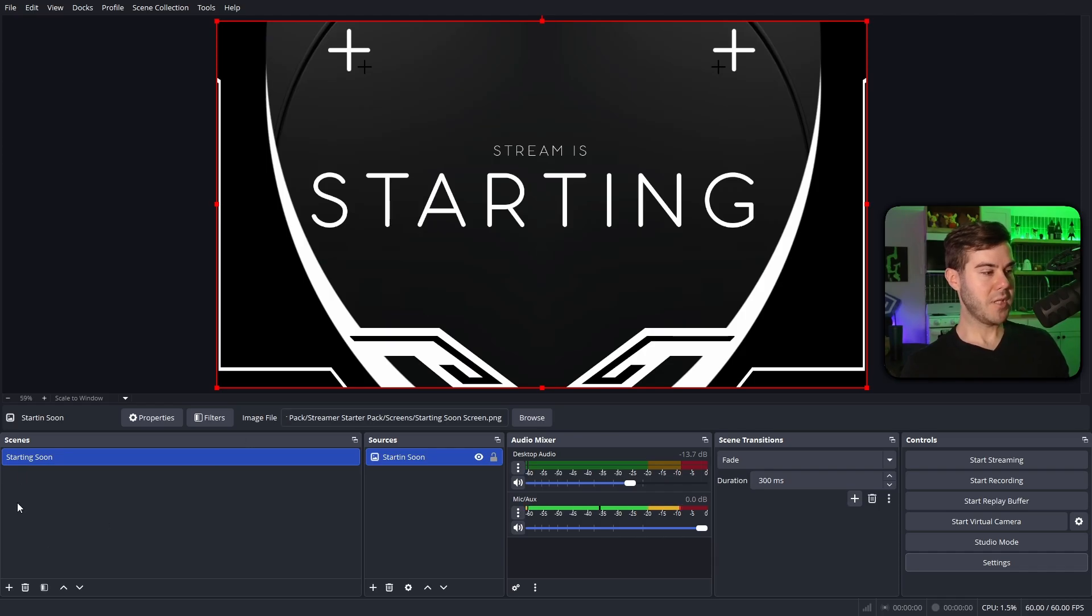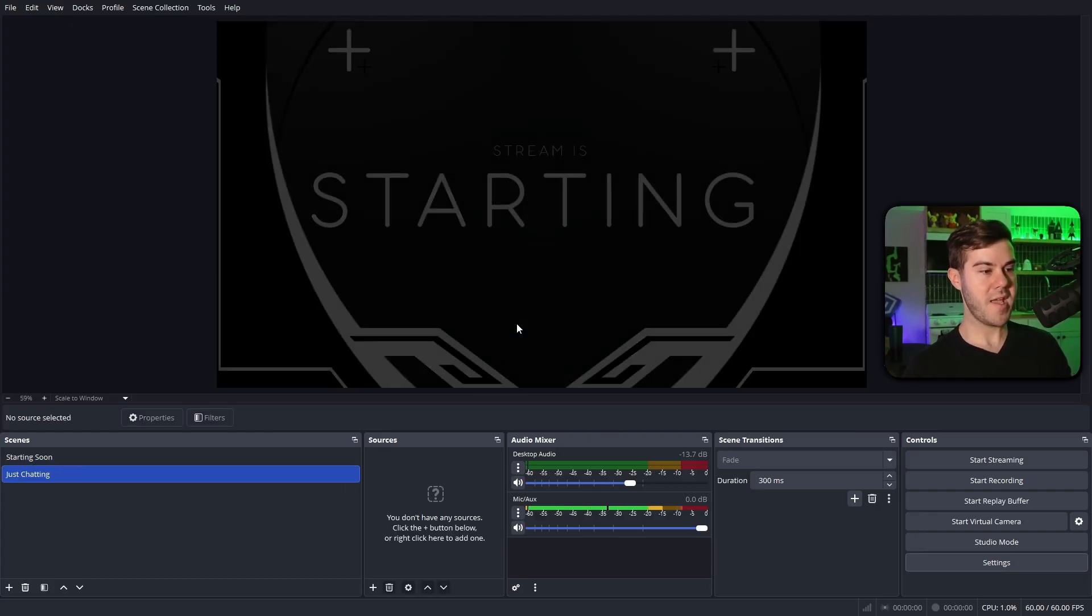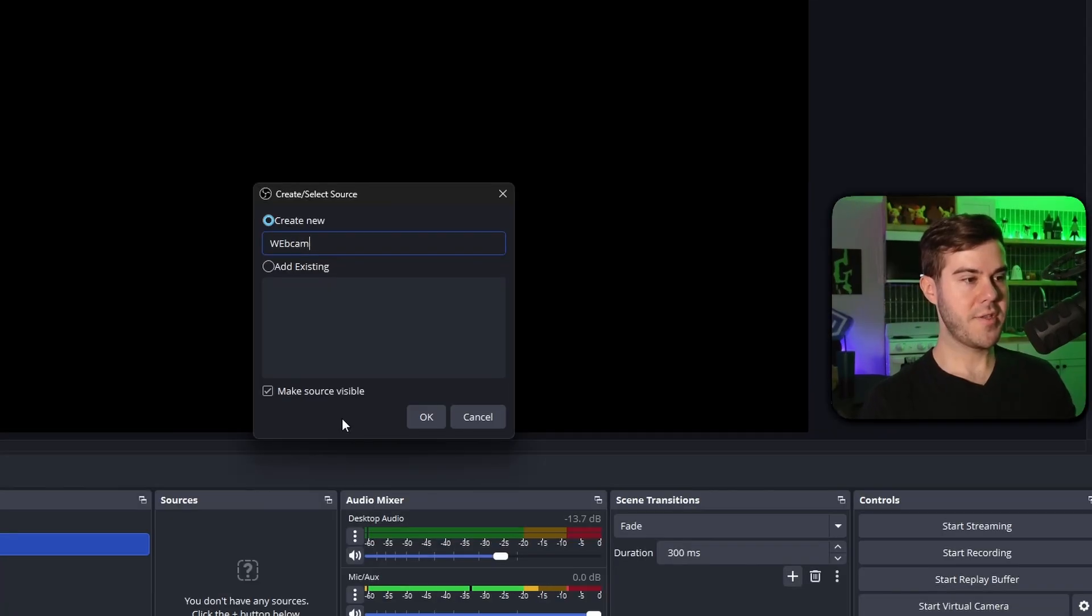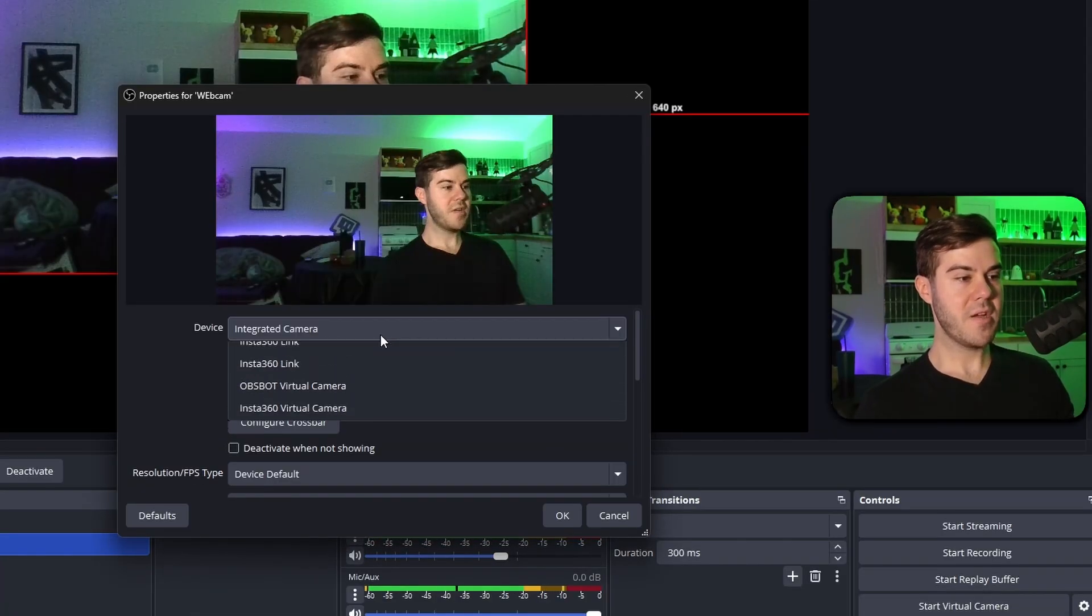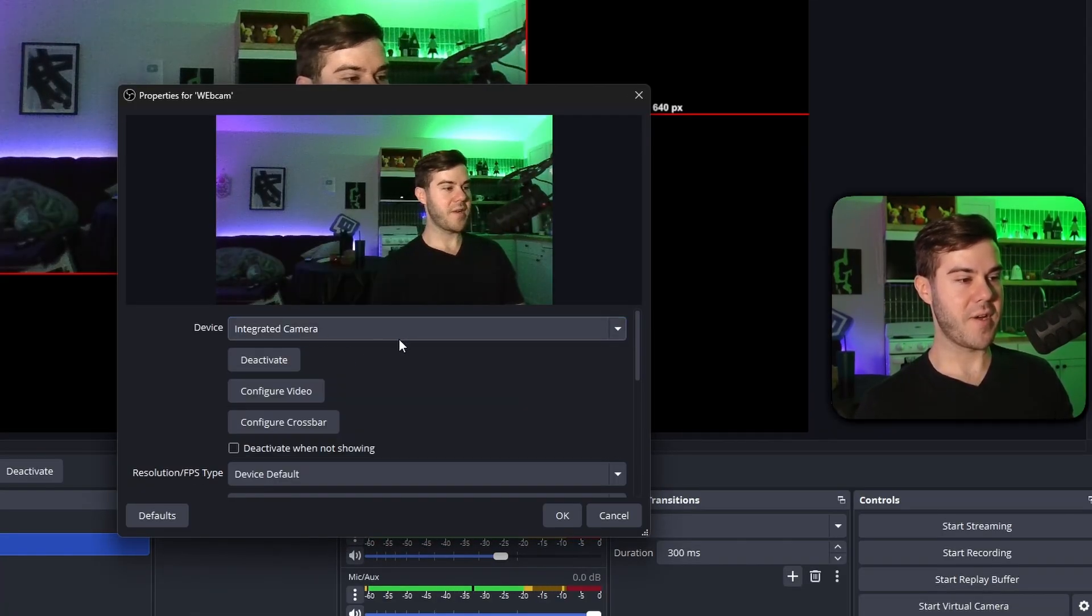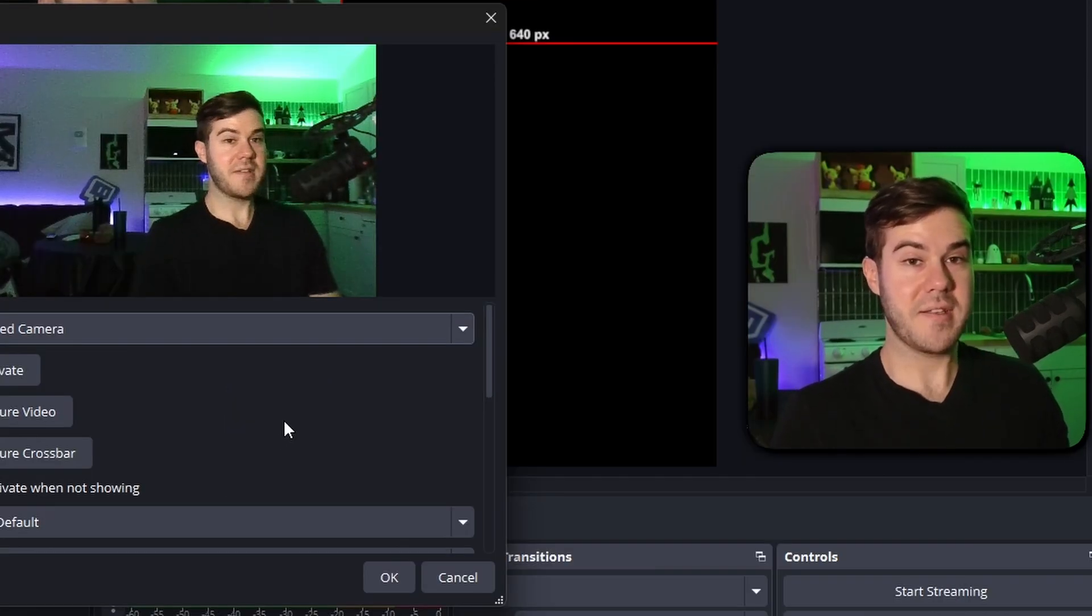Now we're gonna hit the plus button in the very bottom left under scenes. We're gonna call this just chatting, and then we're gonna hit okay. Now we're gonna hit the plus button under sources, and do video capture device. We're gonna call this one webcam, hit okay. You're gonna pick your webcam from the dropdown list. I'm gonna use my very crappy integrated camera, just cause it's what I have offhand.